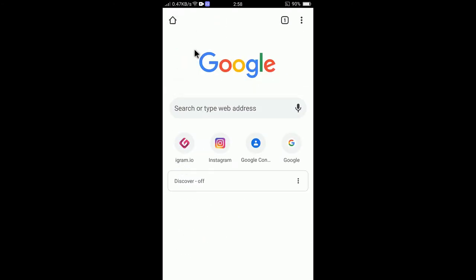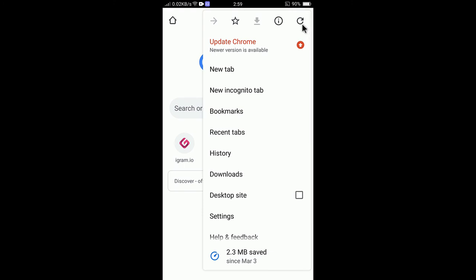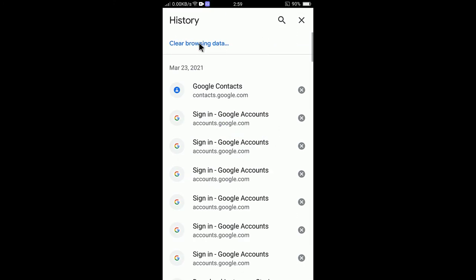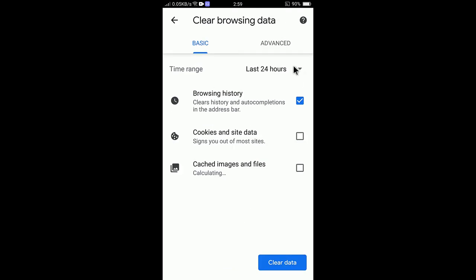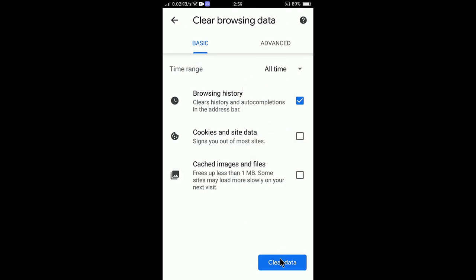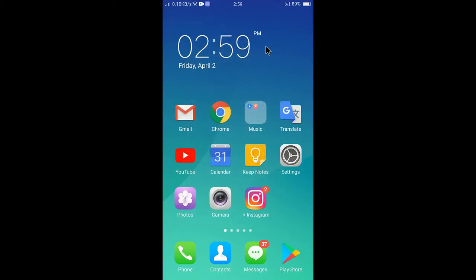This is how you can simply delete the browsing history in Google Chrome on Android. If you want to delete all browsing data, tap the three dot, go to History, select Clear Browsing Data, select All Time, select Browsing History, and tap Clear Data — it will be deleted.